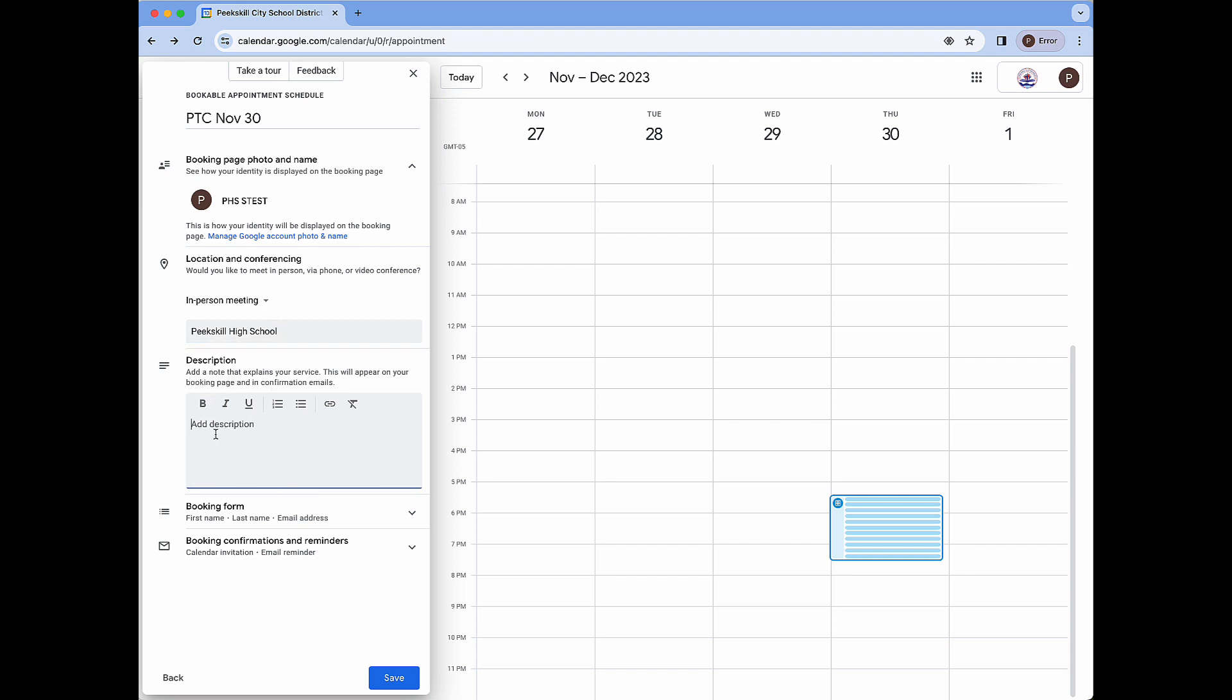Next is an option for a description which is a place where you can add a note on your public facing booking page. This can be any helpful information, resources, etc. You have some very basic text formatting options along with the option to include hyperlinks. I'm going to come back to this in just a moment with an example that makes sense.